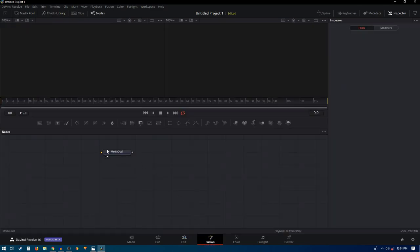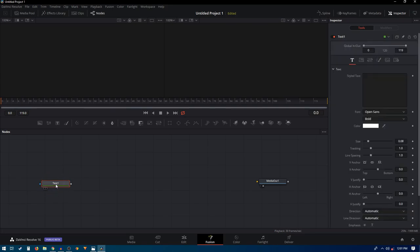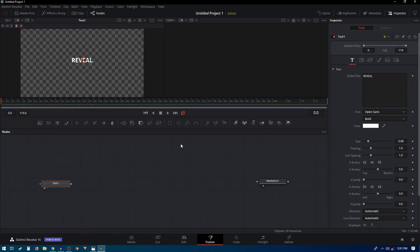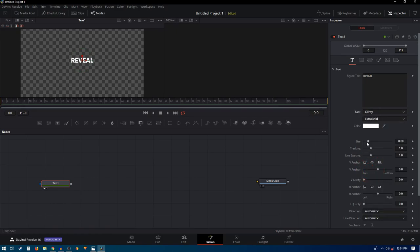Put the media out on the right side. Start off by creating a Text+ node — just drag this in and type your text. I'm going to type in 'reveal'. To see the text, drag this onto the viewer. Now you can change the font style and increase the font size as well.